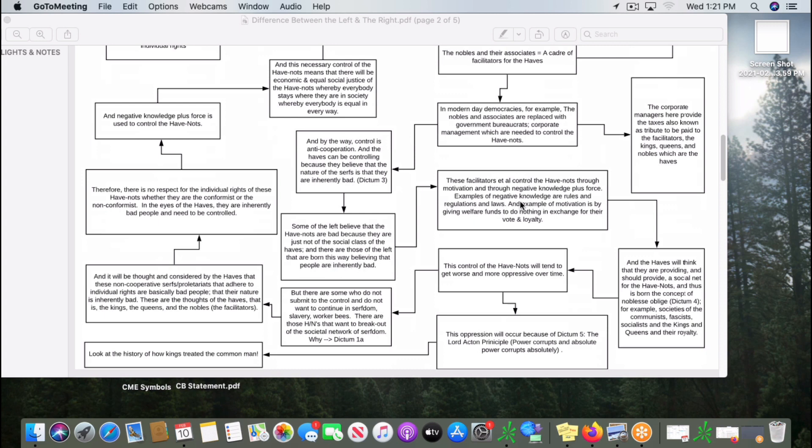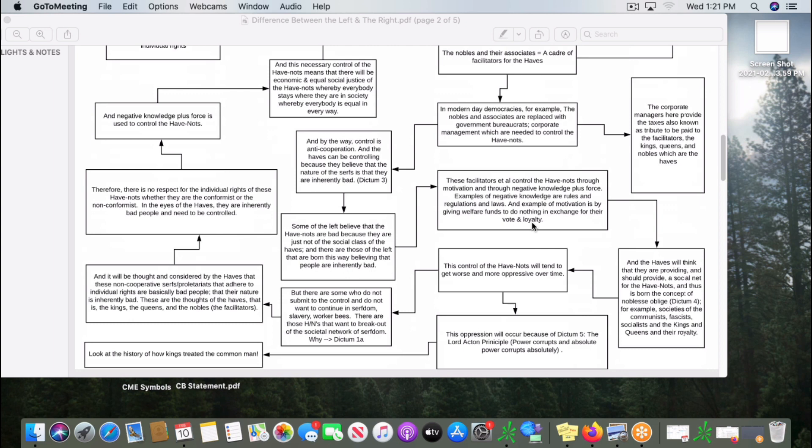These facilitators control the have-nots through both motivation and through negative knowledge plus force. An example of motivation is welfare, giving money and free goods in exchange for their vote and loyalty, which is happening right now through the most current bill. They're going to give everybody $1,000 or $2,000. They give welfare funds in exchange for the vote and loyalty to the party.